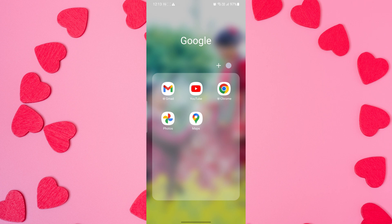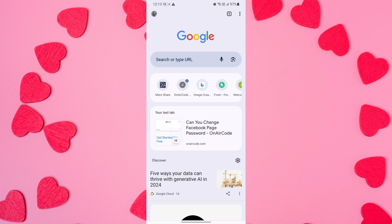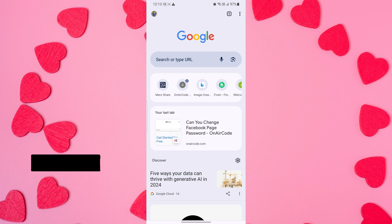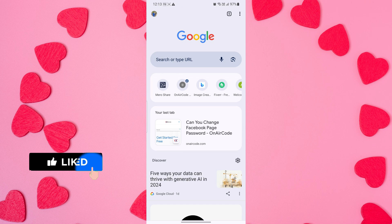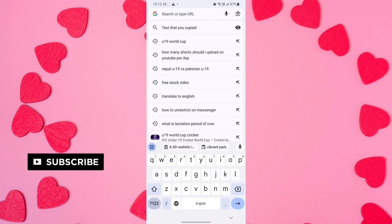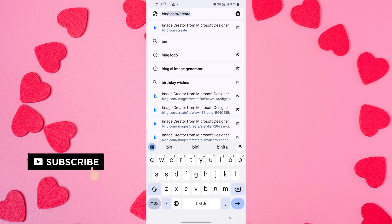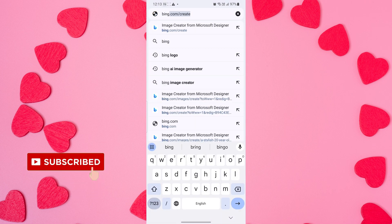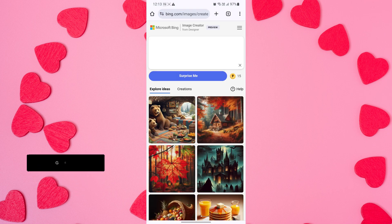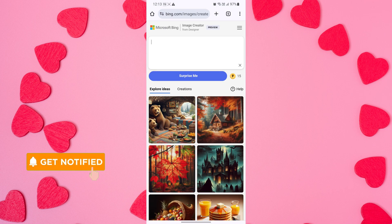First, open one of your favorite web browsers on your mobile or computer. Next, go to the Bing AI image generator website by typing bing.com/create on your browser's address bar. Sign into your Microsoft account if you haven't already.